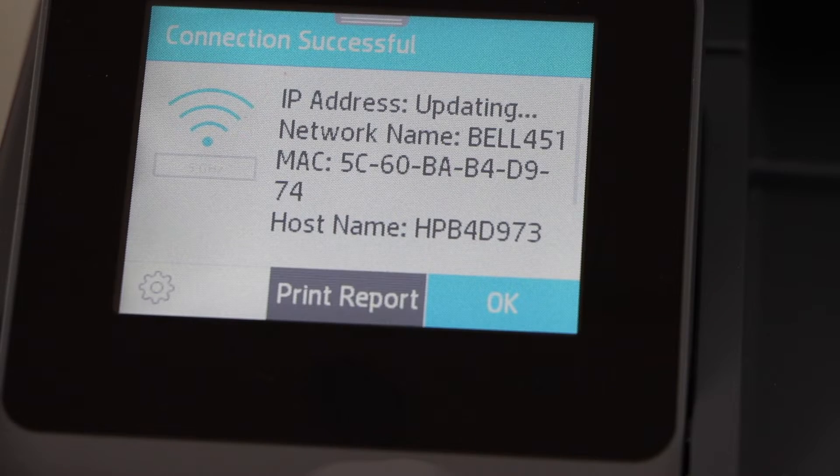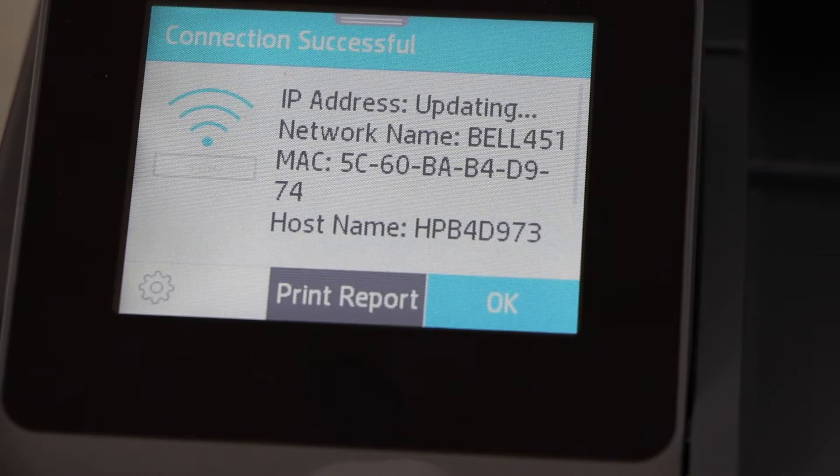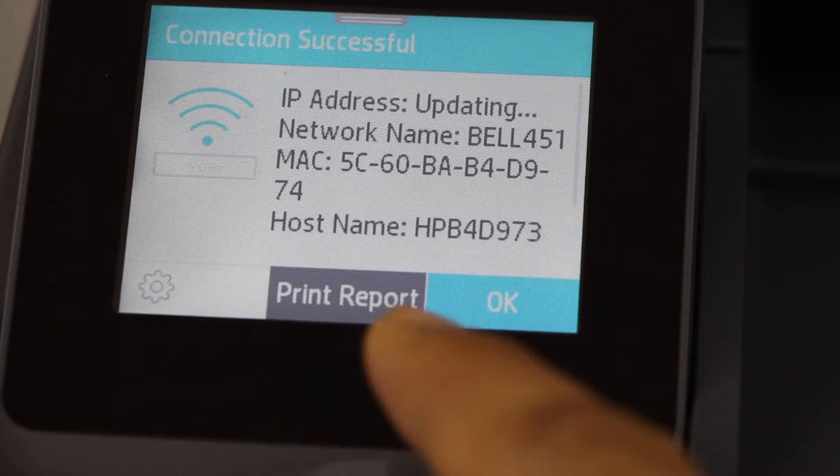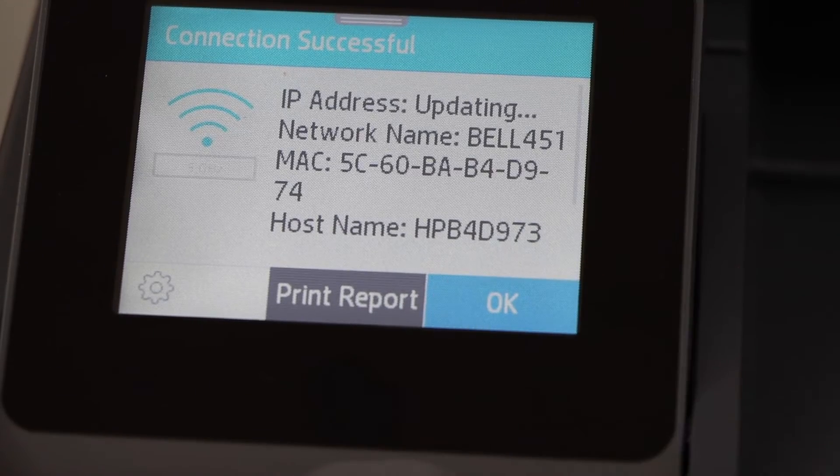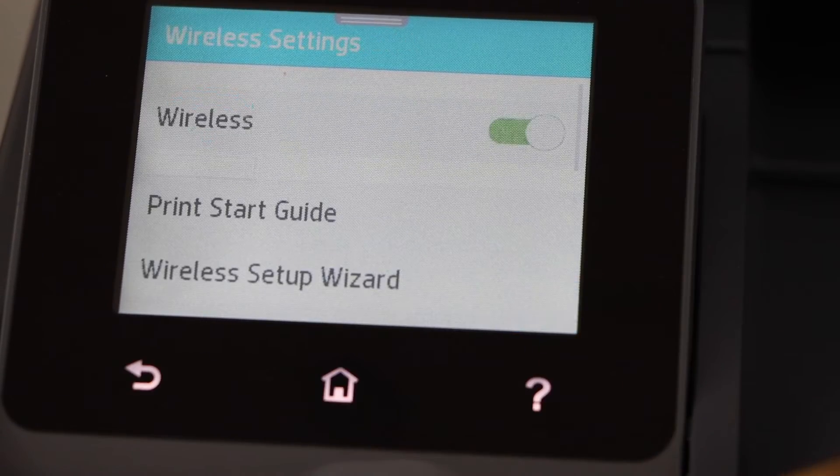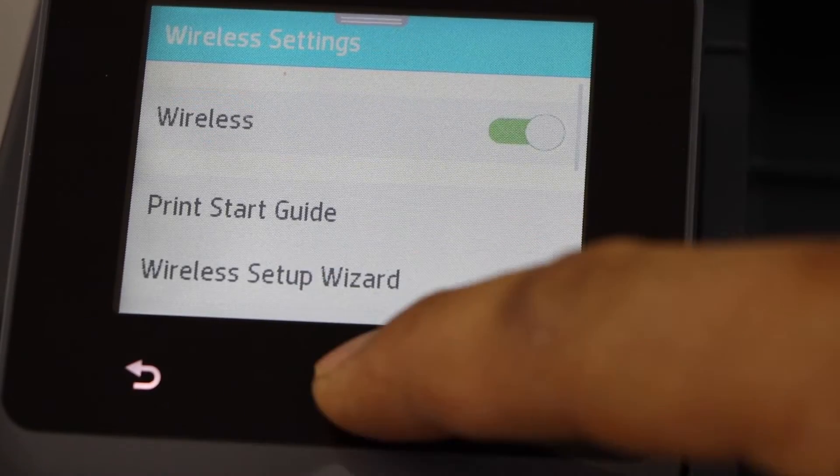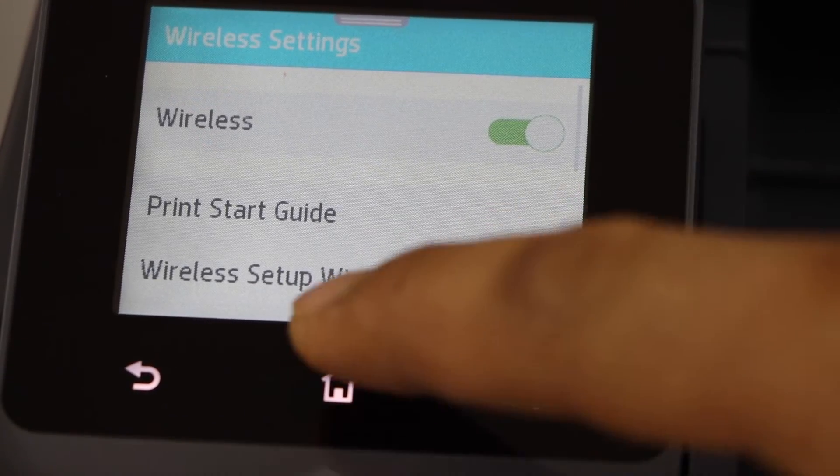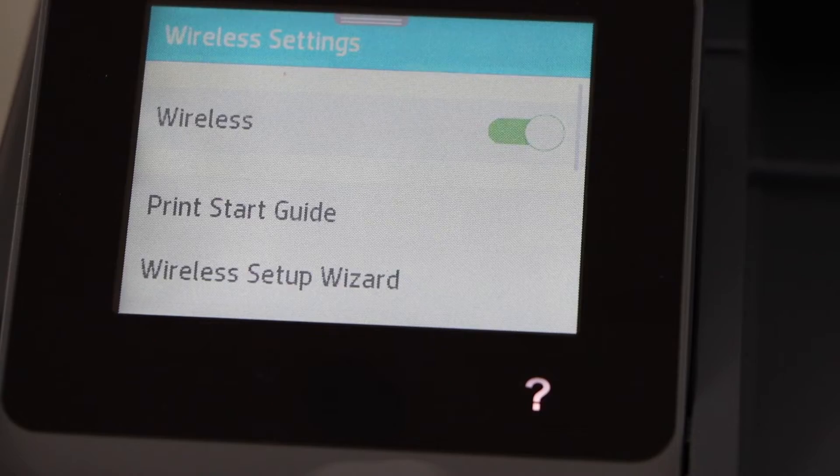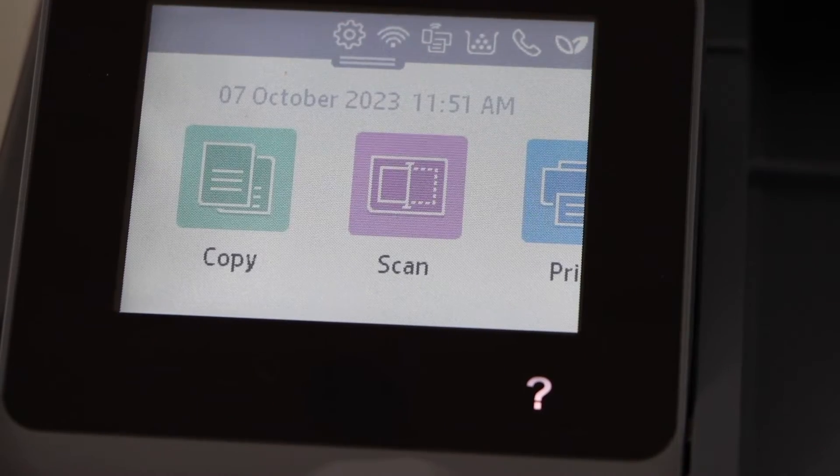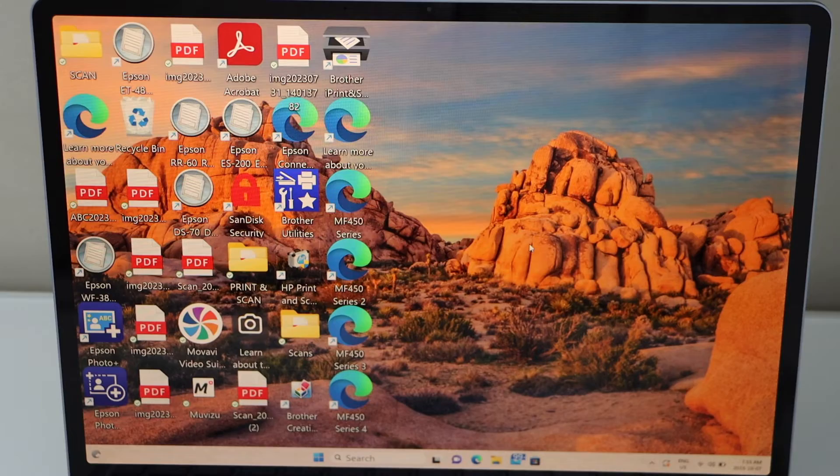Printer is connected to the WiFi network. Press ok and then press the home button. Go to your Windows laptop.